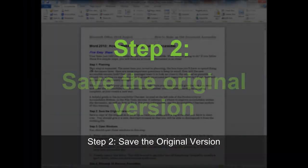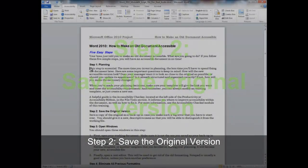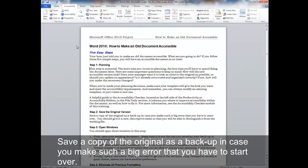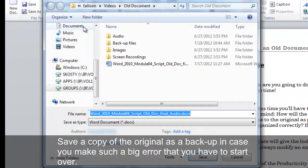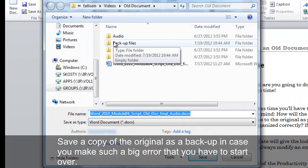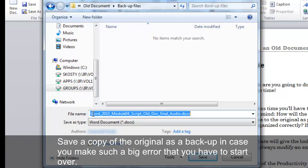Step 2. Save the original version. Save a copy of the original as a backup, in case you make such a big error that you have to start over.